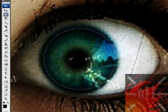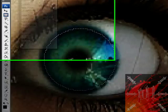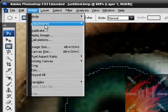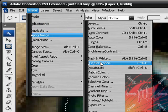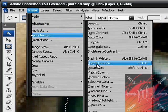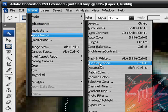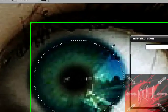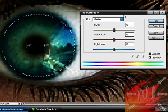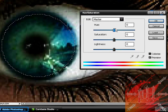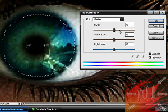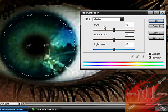Now to change the color go to image adjustments hue/saturation right here. Okay. And this window should pop up. Now by changing the values of this window you should be able to change the color of the eye.